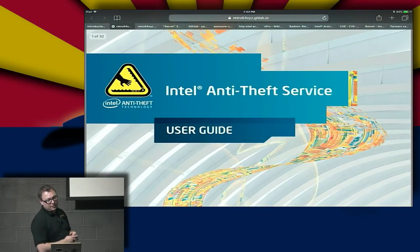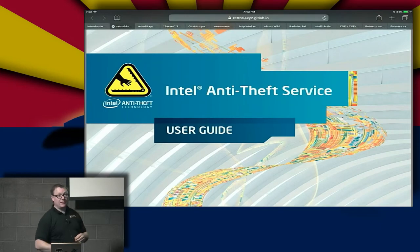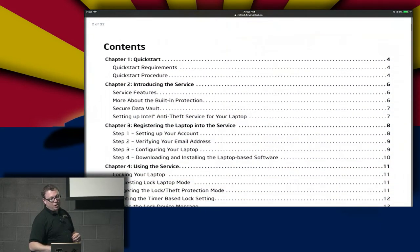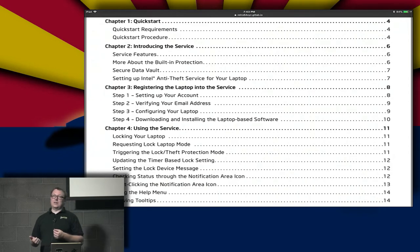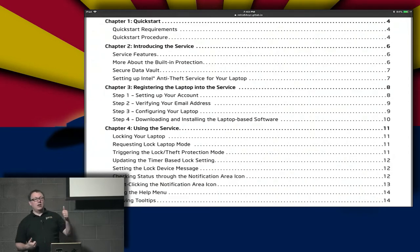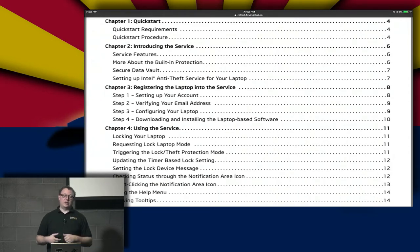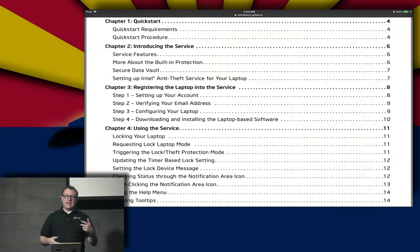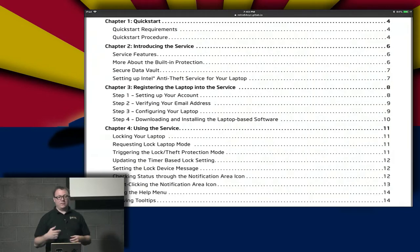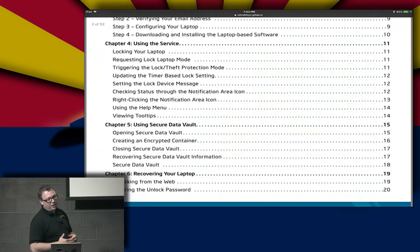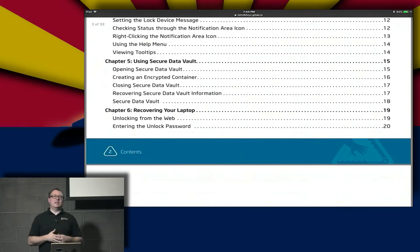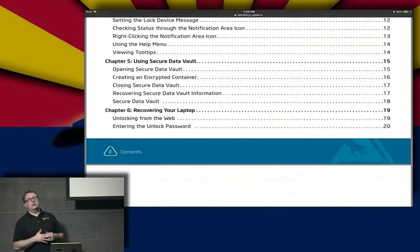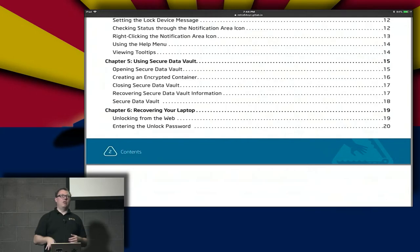This right here is the full user guide for the Intel Anti-Theft Service. If you go in here, you can find out how to check if it's available, the service features, the secure data vault, setting up your accounts, verifying email addresses, how to configure your system, how to lock the laptop. This is all of your setup instructions that didn't come with your computer on how to turn this stuff on.